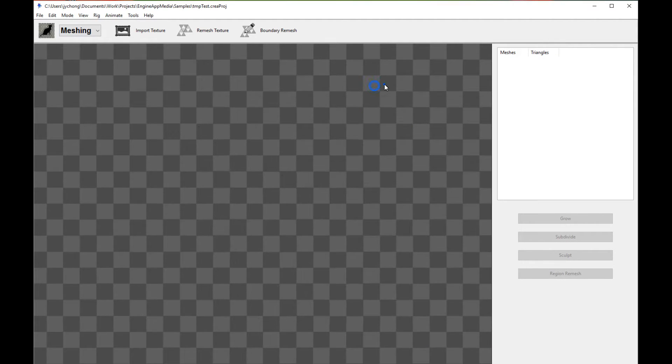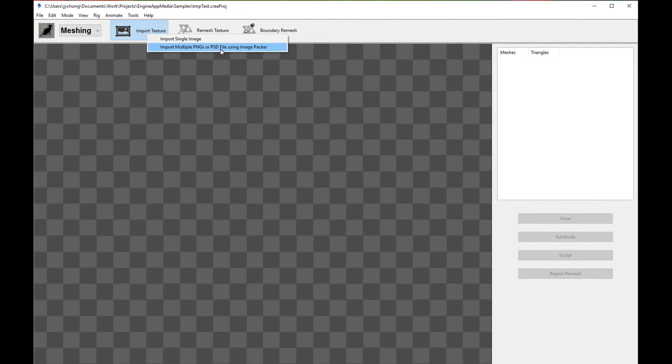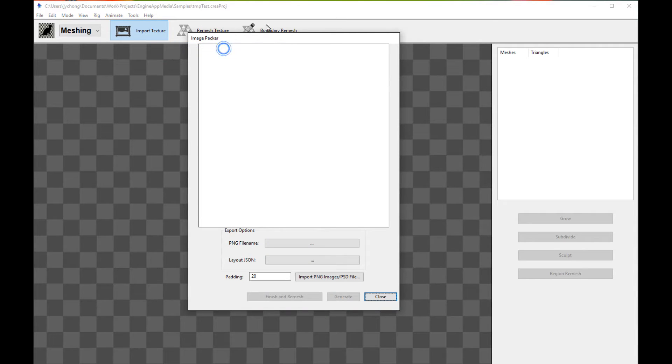Here we go. Here's a new project. Now click on import texture and select the second option, which essentially allows me to pick a PSD file. So click on that. The image packer or texture packer of Creature is going to pop up.